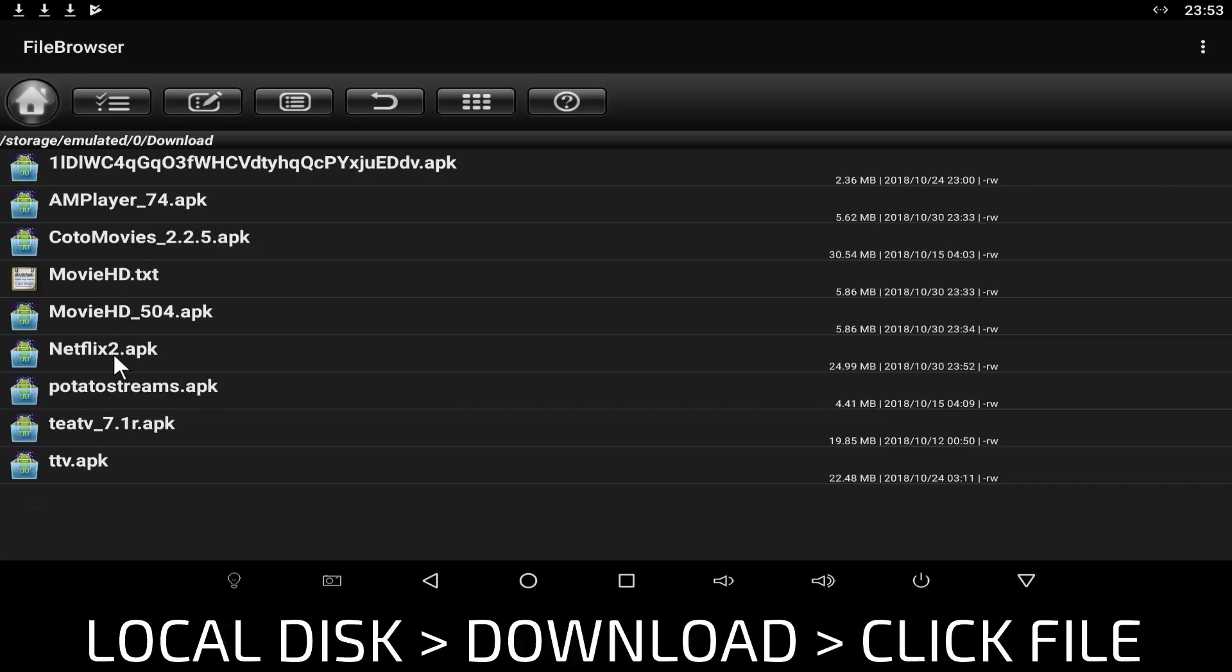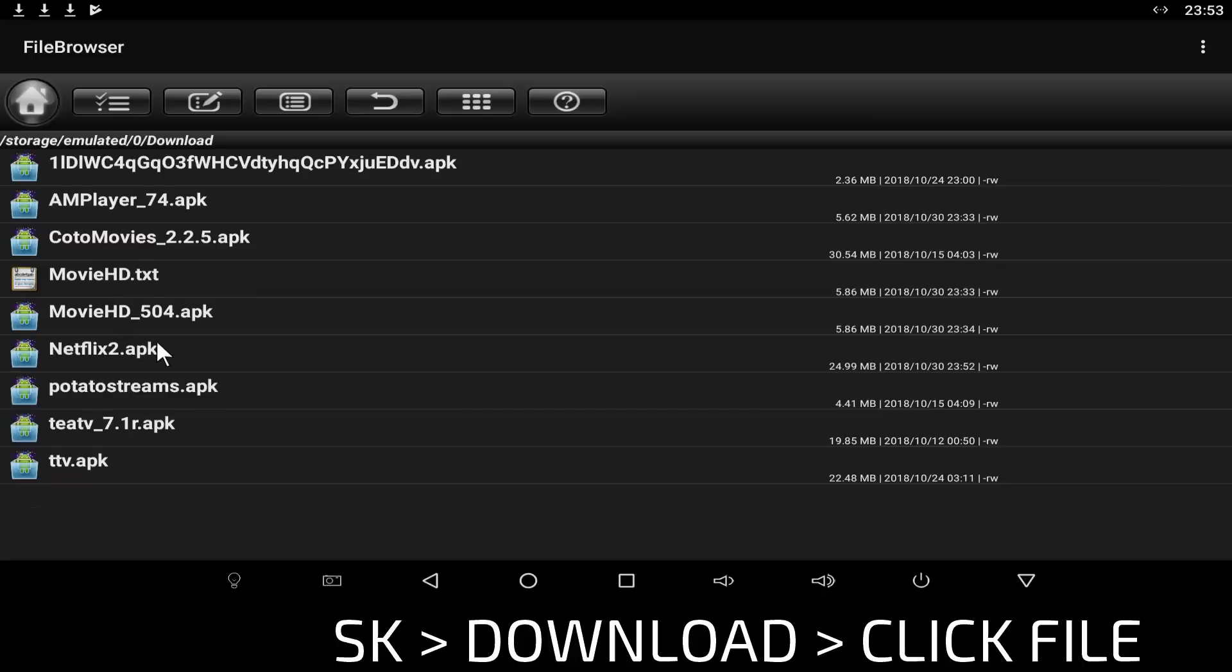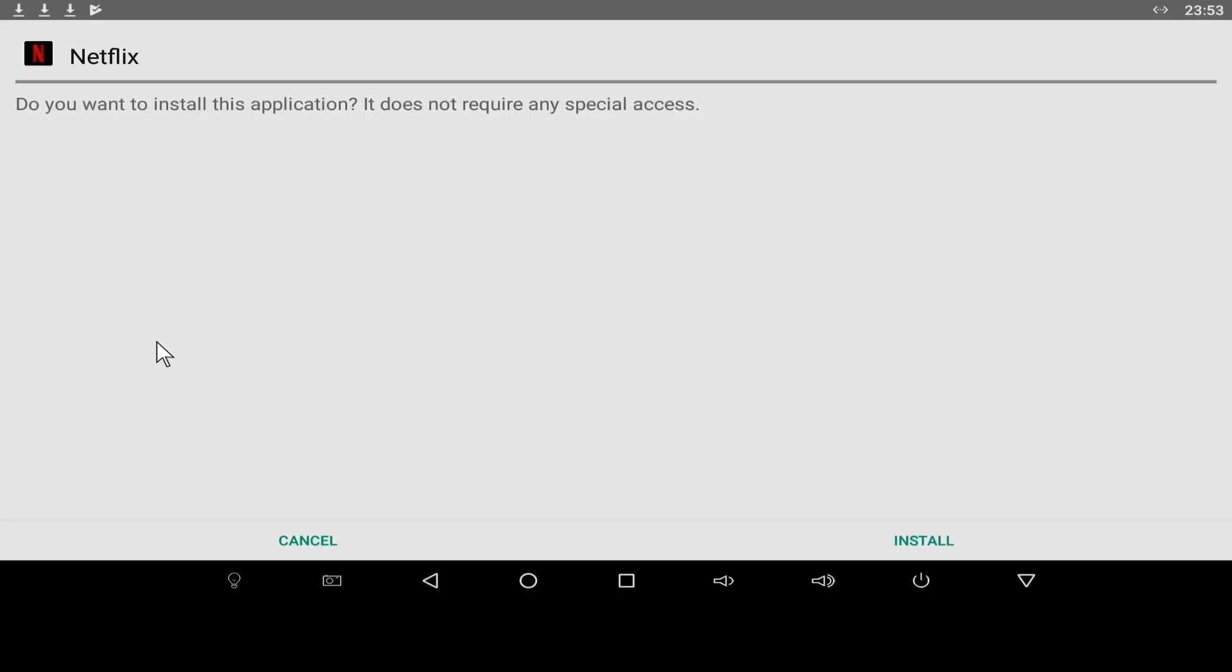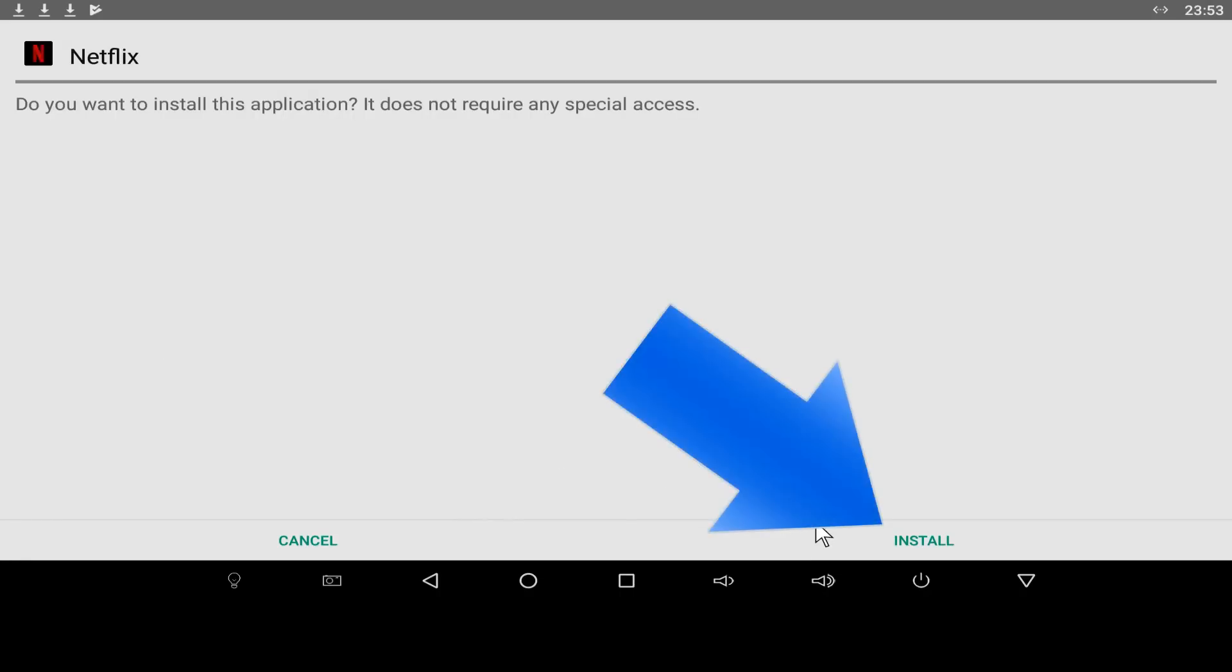Once completed, click on the file. Click Install.